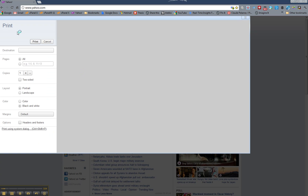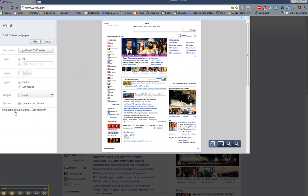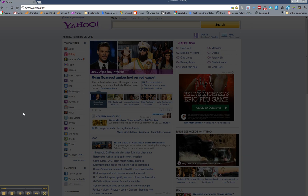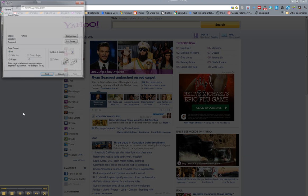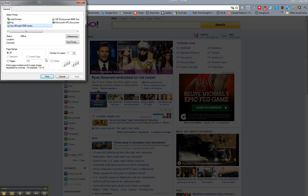Once you get to the Print dialog box, you come down here to the bottom, Print Using System dialog. Click that. This will take you to a new dialog box for printing, and you'll come over here to the Preferences box. Click it.